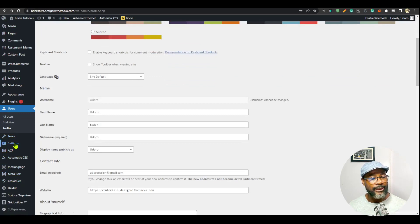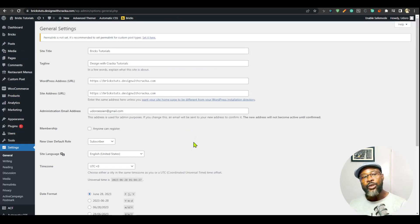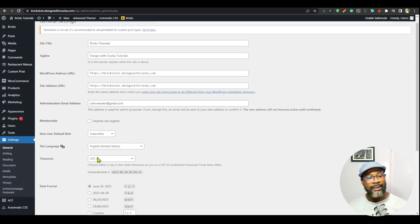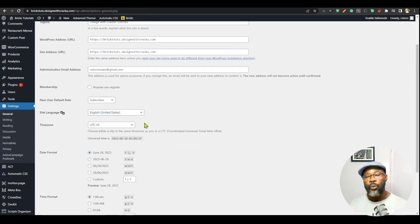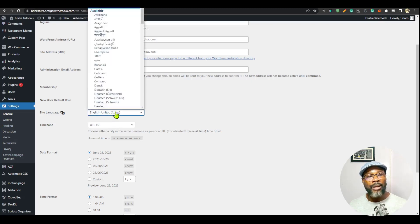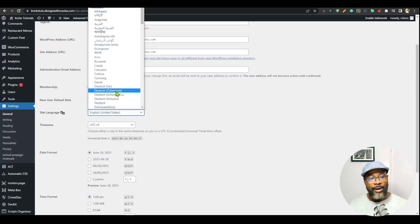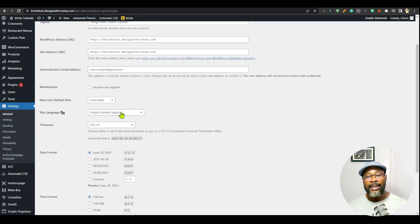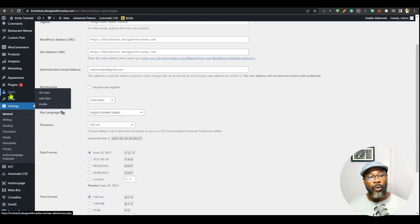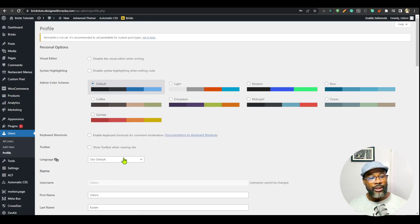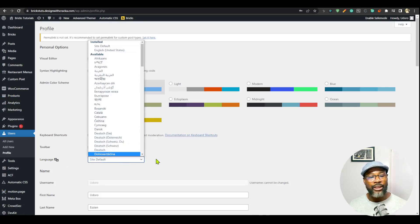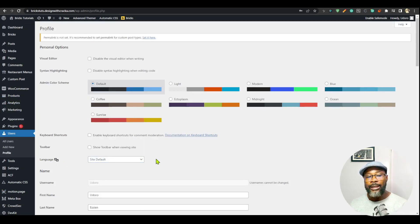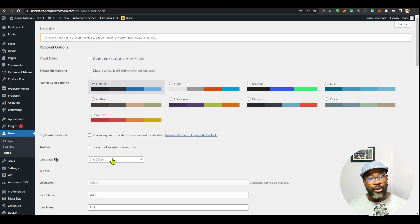If you go all the way here to the settings, the one thing you should not do is to go to the general settings and change the site language just because you want to be able to understand. So if you're working with other people and the site has already been set to maybe say French or Dutch, you don't want to come to the general setting and change it. That's going to change it for everyone. You're going to go back to your own profile and then you're going to change the language for your profile. So this is going to change the language only for you and not for anyone else on the site. So it is a good way to work with a team by changing these options on your own profile.